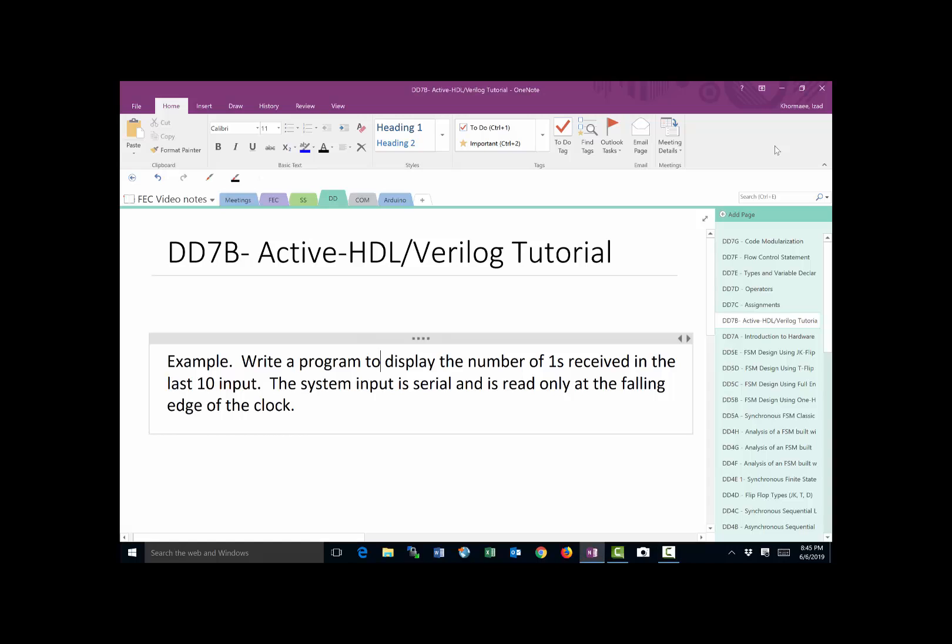So every time a falling edge of the clock comes along, we're going to read what data is on the input. We're going to store it away and at every time we're going to display how many ones we've received in the last 10 clock periods.